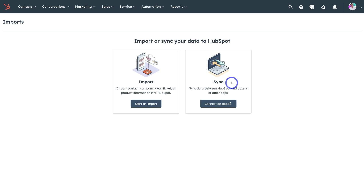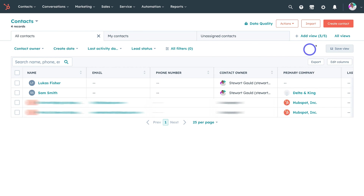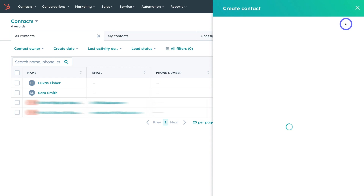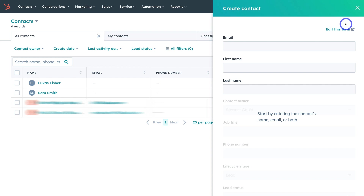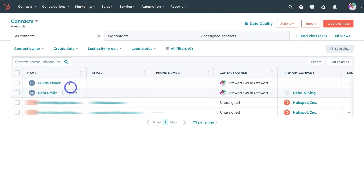If you're starting a new business and you currently do not have a database of contacts, navigate over to contacts and click on contacts again. You want to add at least one contact to your CRM so that we can start engaging in email marketing activities and send at least one email campaign. This contact could be your own contact information if you have zero contacts to add. Simply manually add your contact's information: email, first name, last name, contact owner, job, phone number, lifecycle stage and more. You can also navigate up to edit this form and edit the form fields.